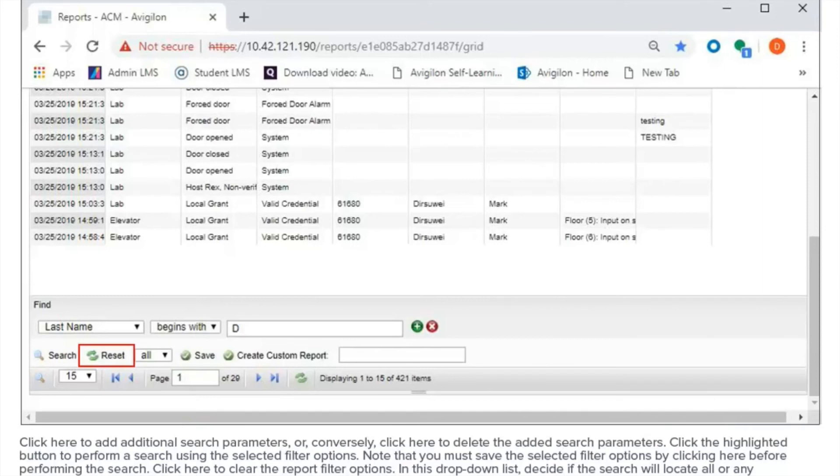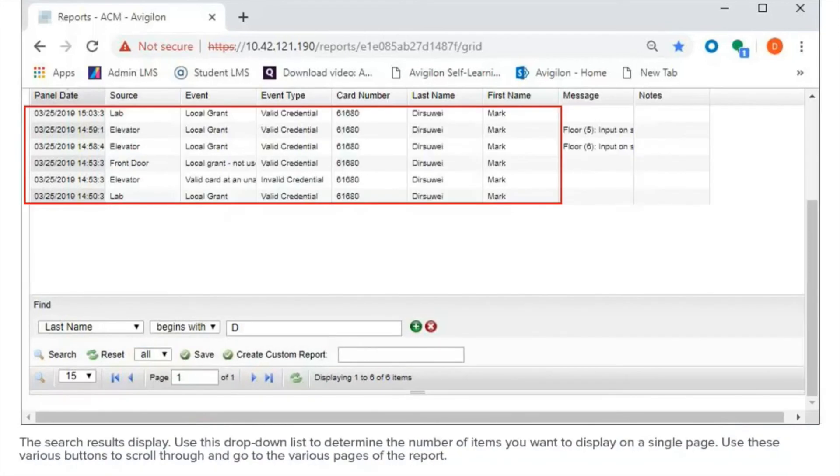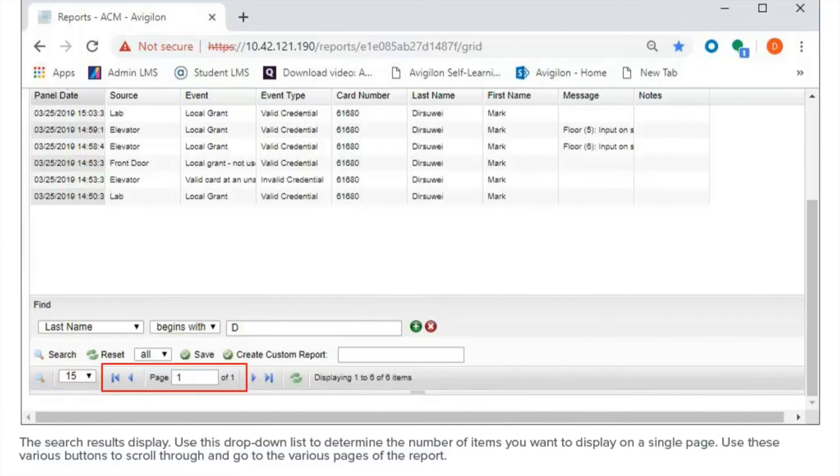Click here to clear the report filter options. In this drop-down list, decide if the search will locate all or any transactions that match the selected report filter. The search results display. Use this drop-down list to determine the number of items you want to display on a single page. Use these various buttons to scroll through and go to the various pages of the report.